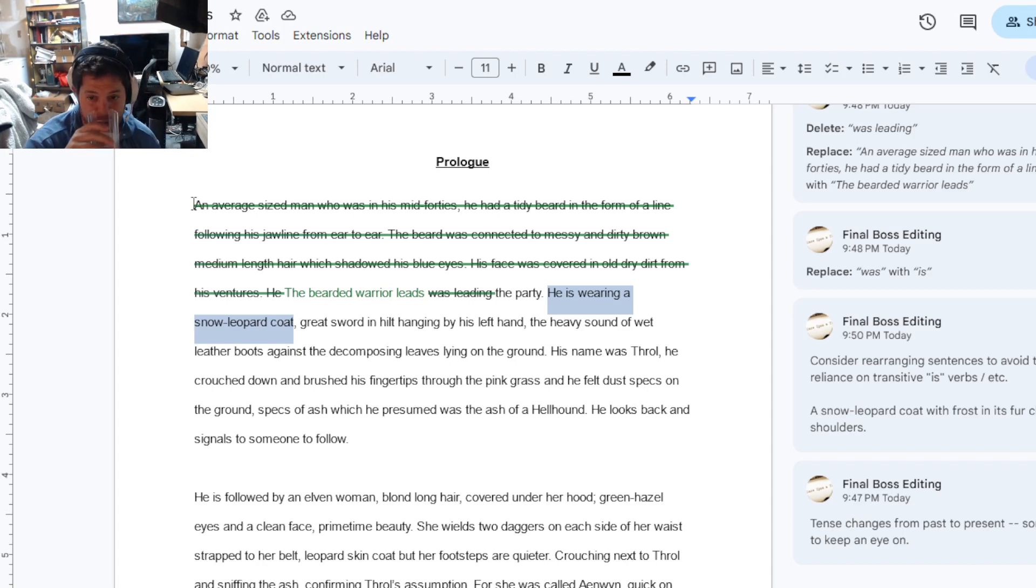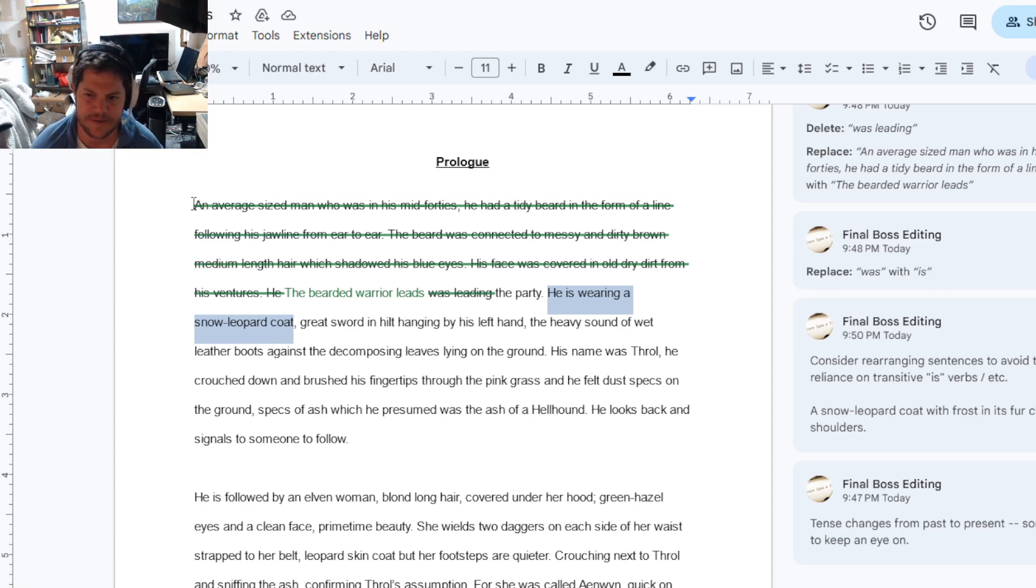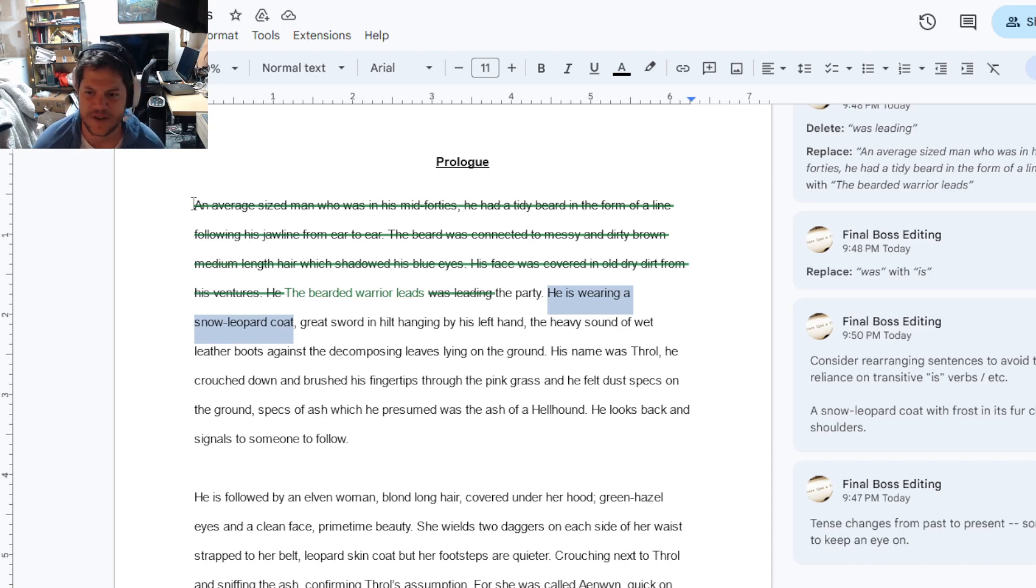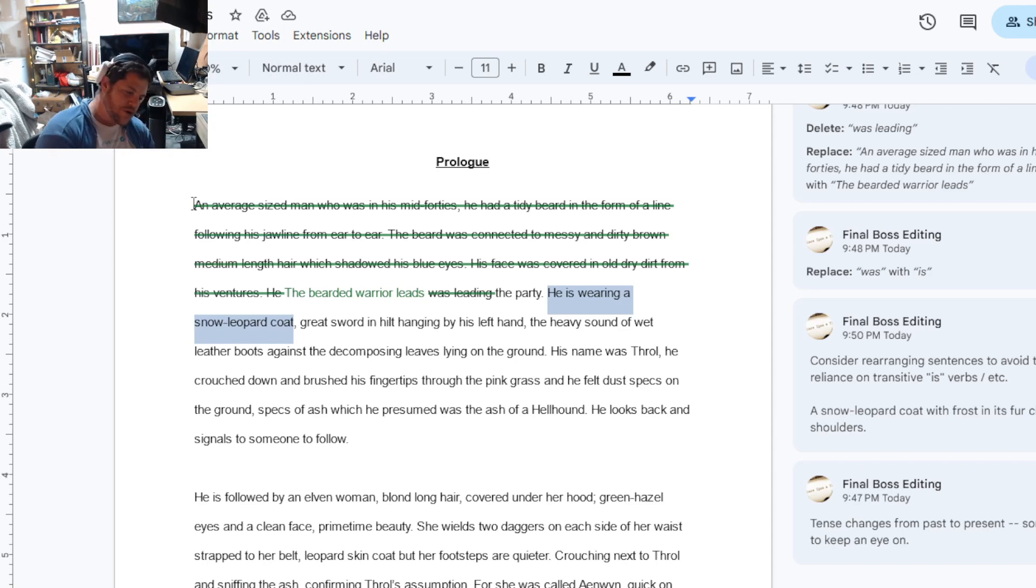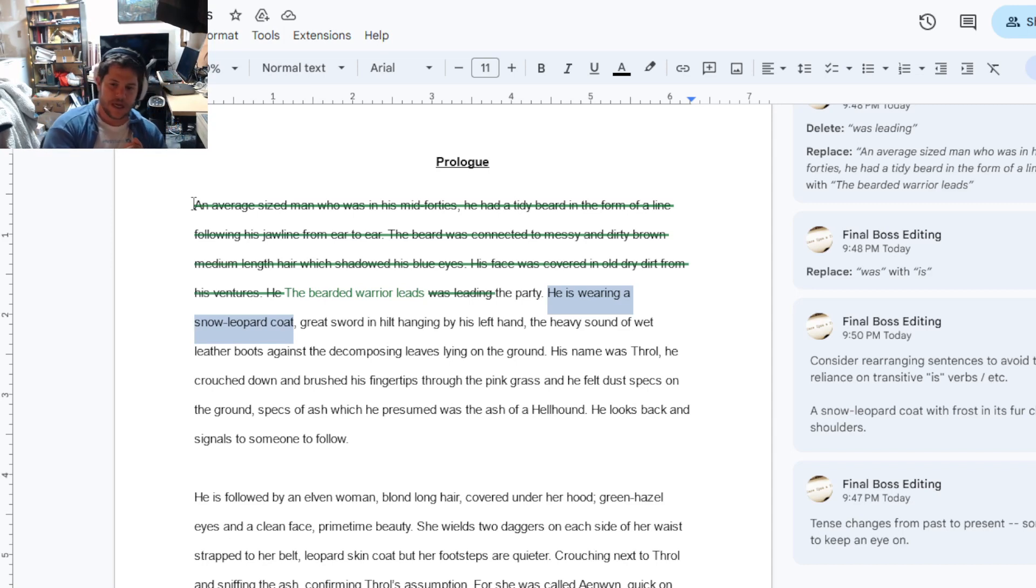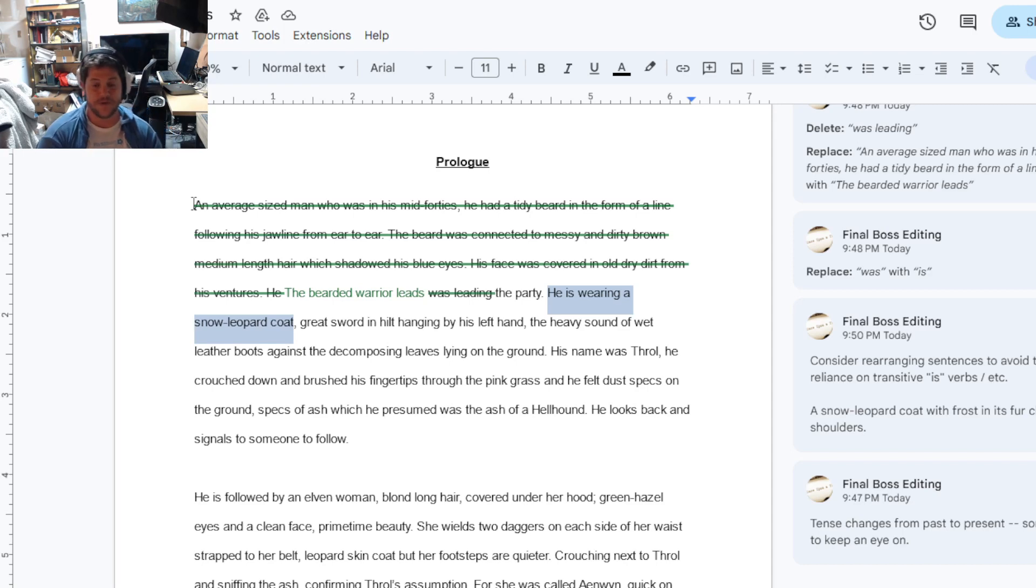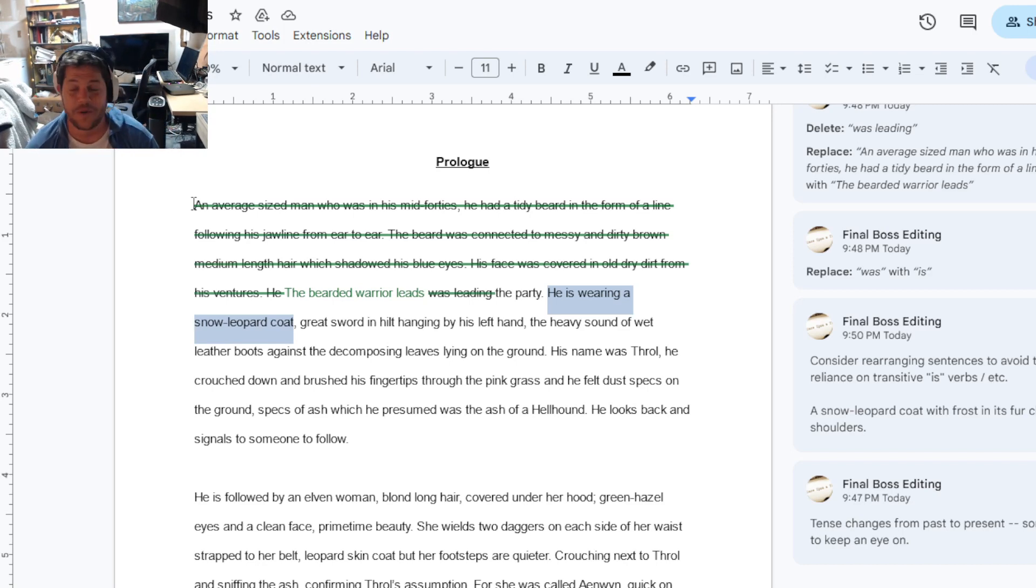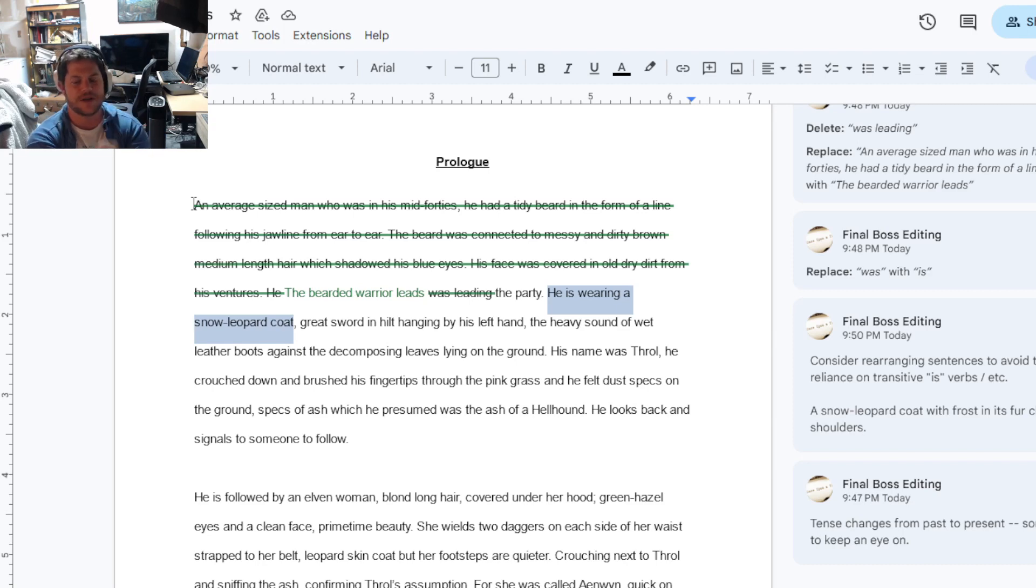Tense changes from past to present, something to ensure to keep an eye on. Yeah, I mean, it'll bump the reader pretty hard out of the immersion when you do a tense shift. There's maybe very rare cases where you would do that intentionally to bump the reader, but I don't know if this is one of them. So this could be, like, he is leading the party. You can probably just cut a lot of them.